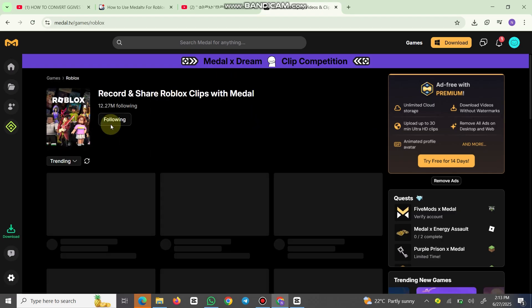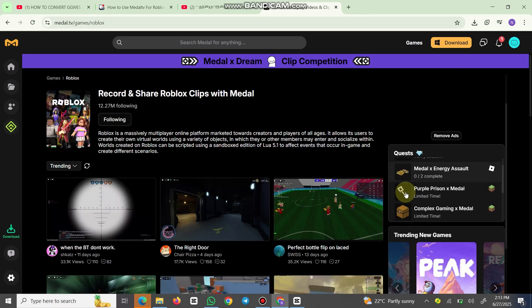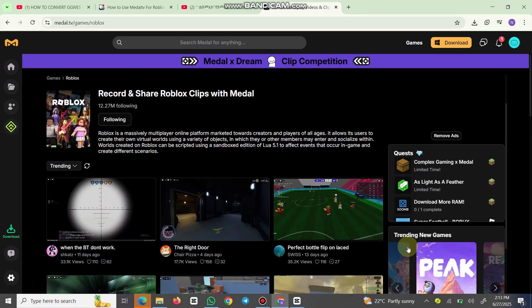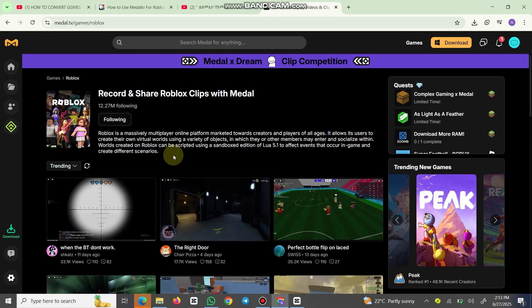to capture the last 30 seconds, or hit start recording for future moments. Medal automatically saves your clips. After recording